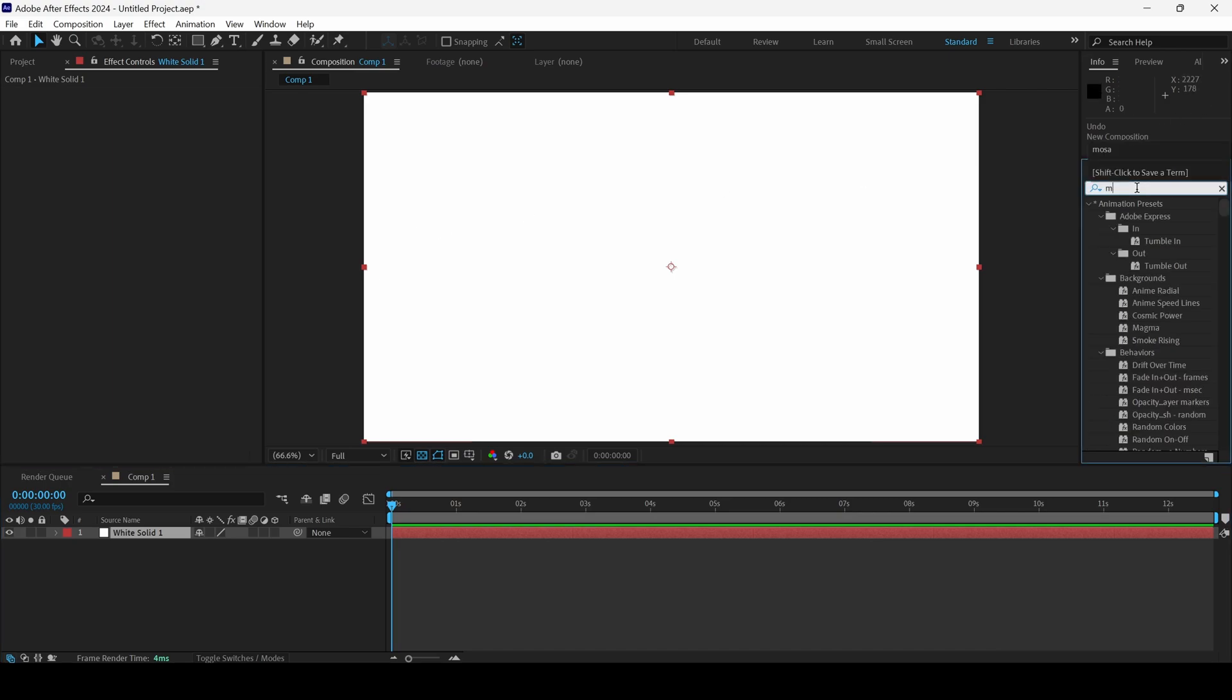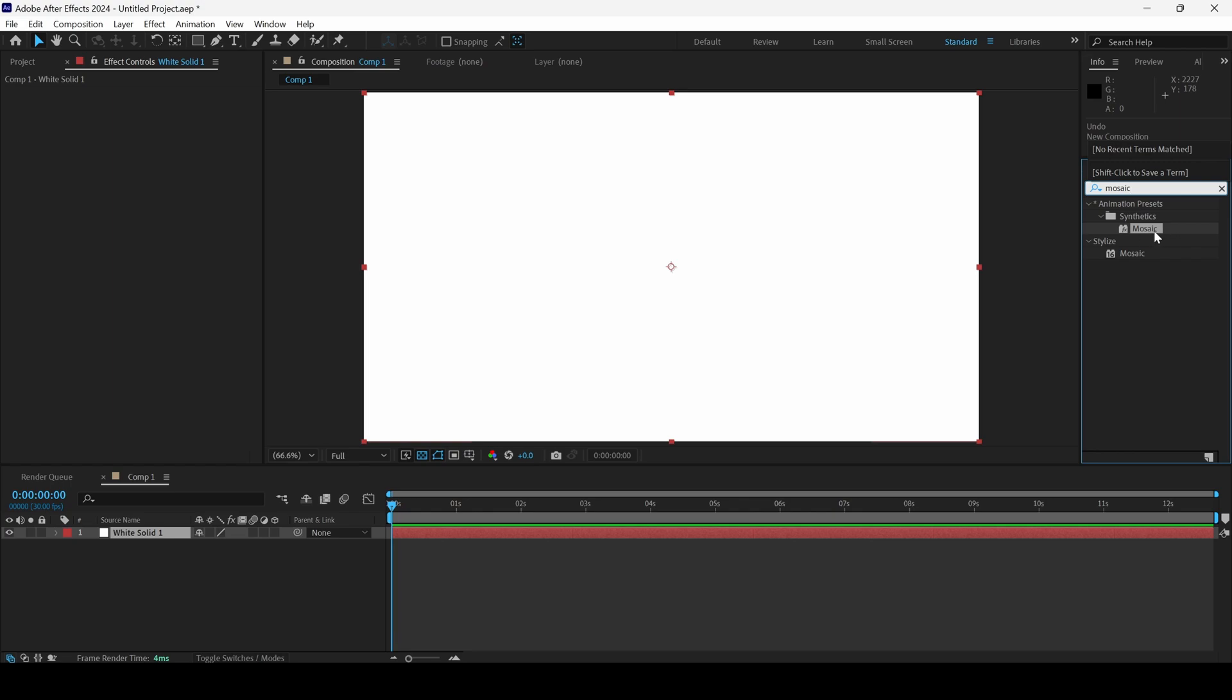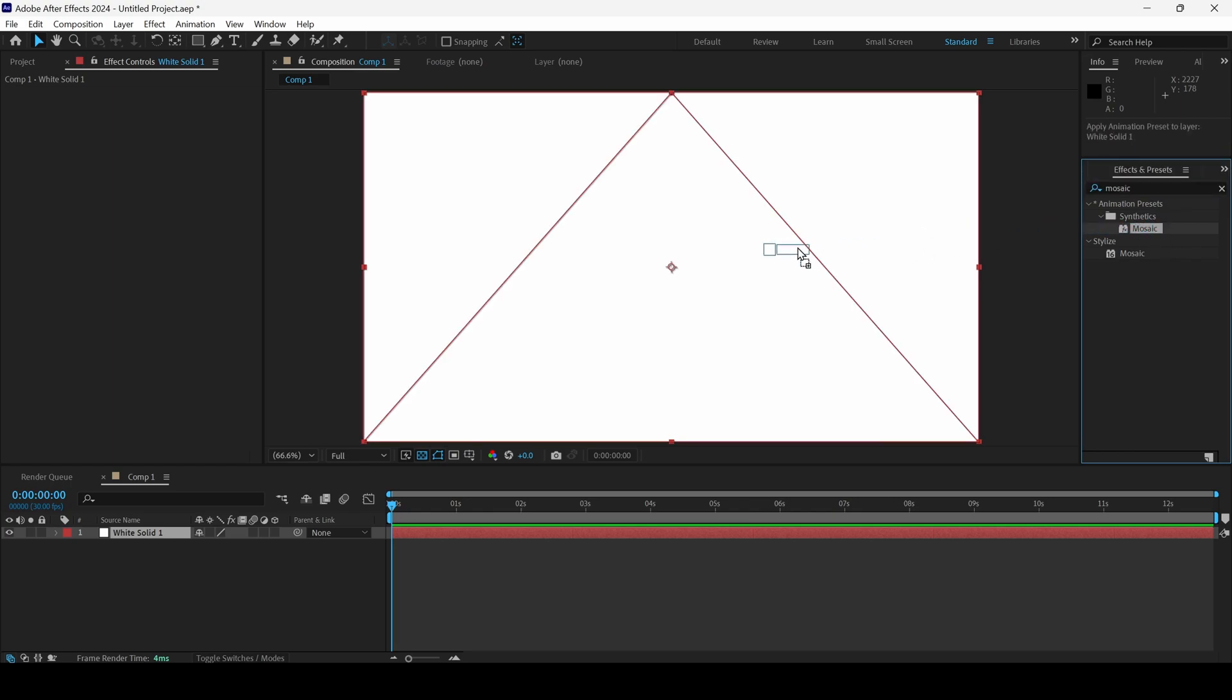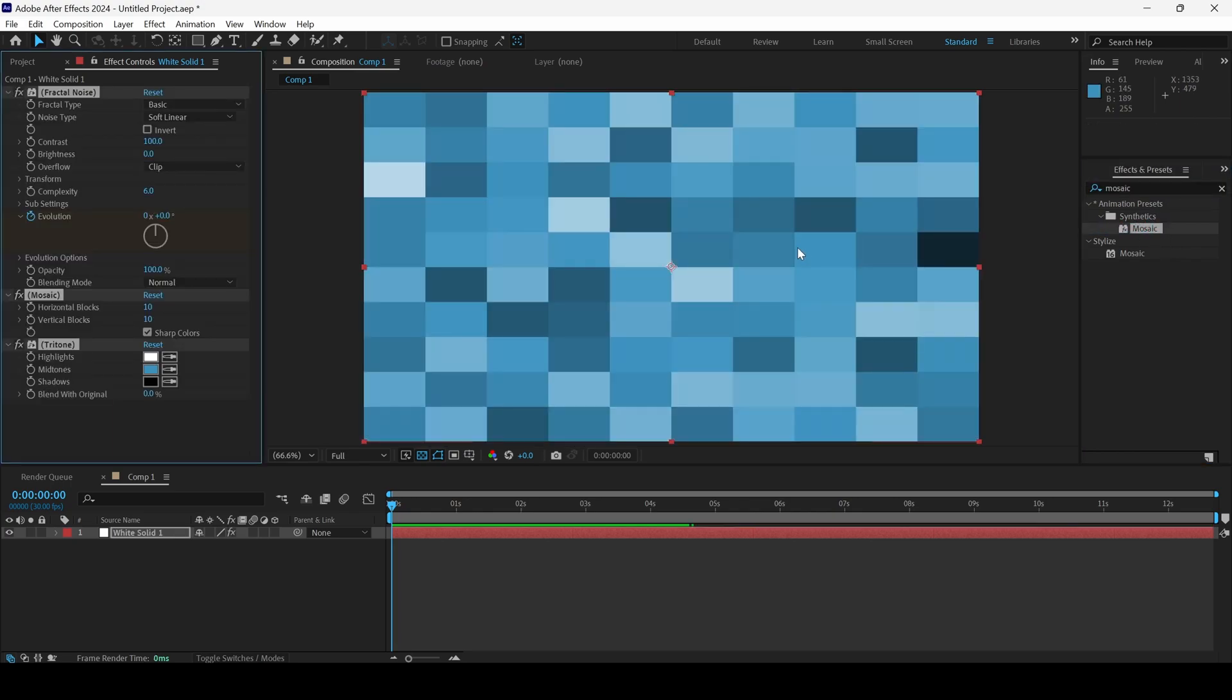From the effects panel, I'll type in mosaic. You can see that we have this mosaic effect in the animation presets and I'll drag this onto my solid.